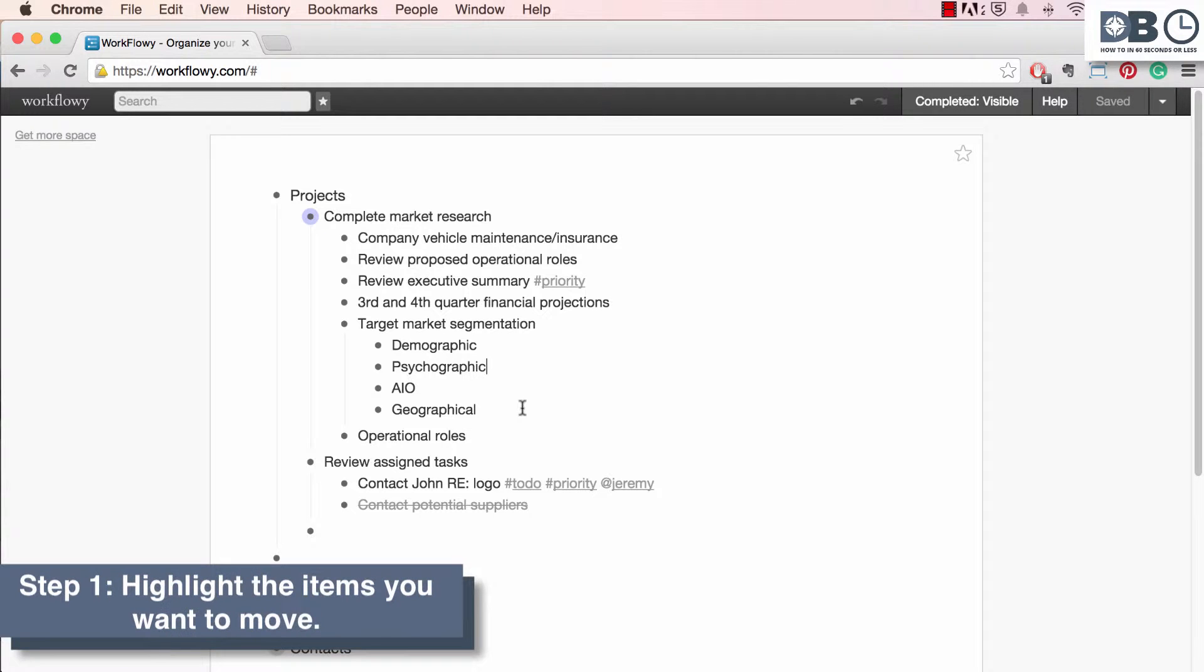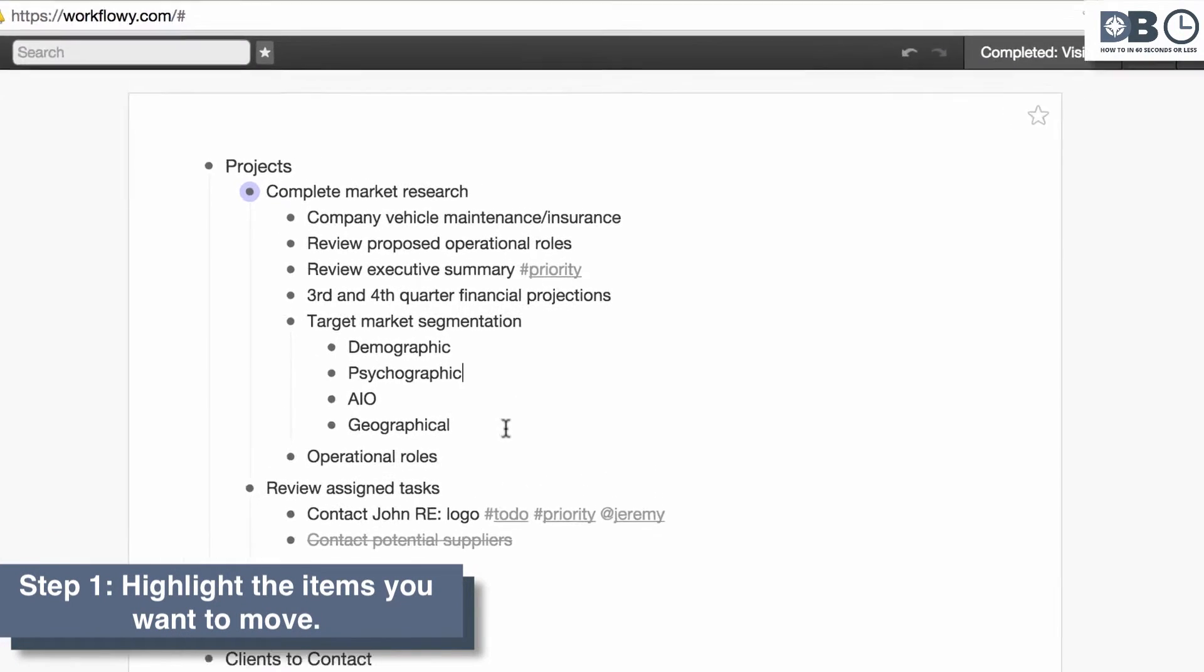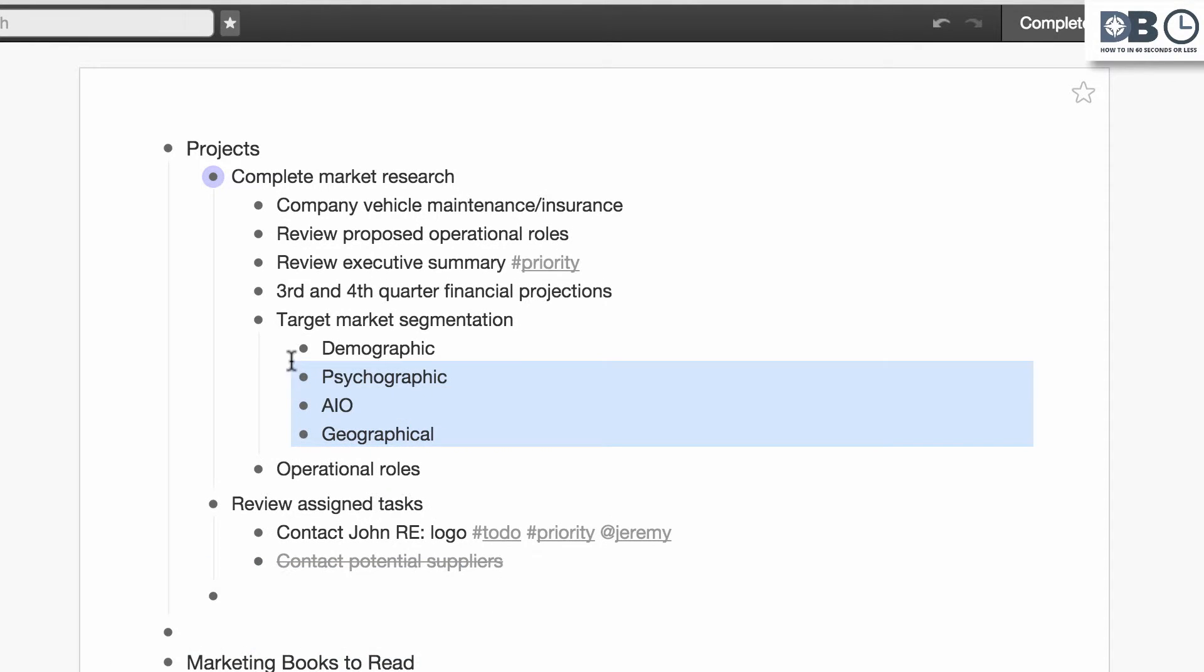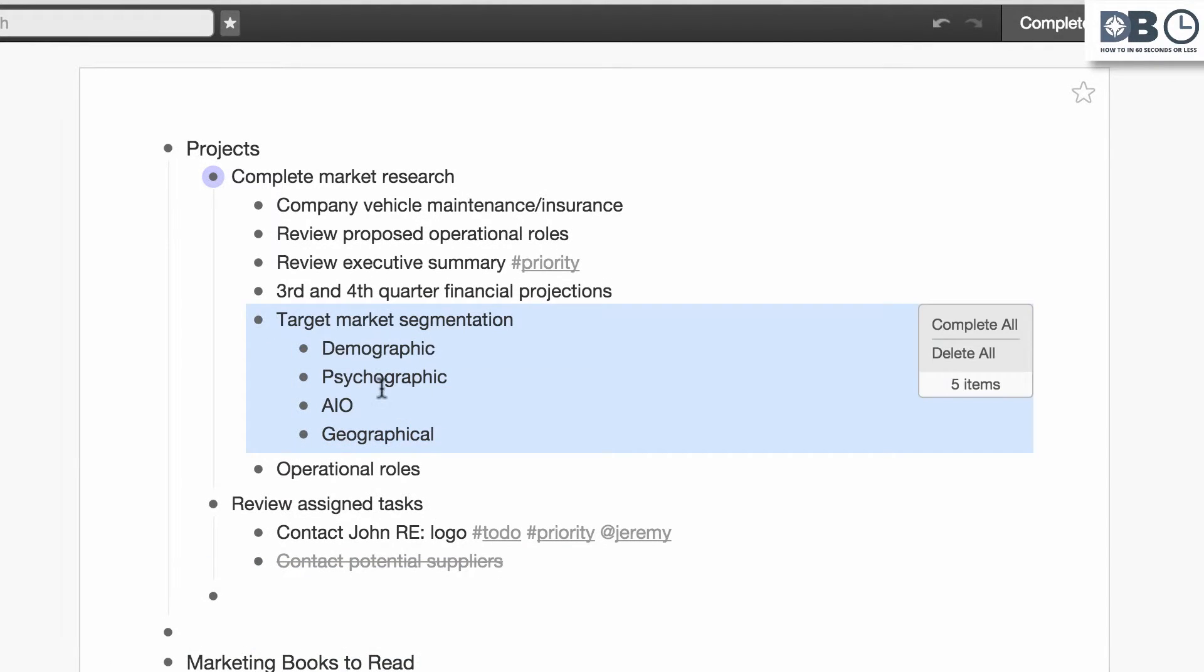Step one, highlight the items you'd like to move. For example, here I'm going to move the sublist target market segmentation and all of its contents from the complete market research section to the review assigned tasks section.